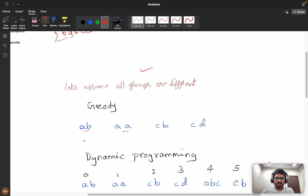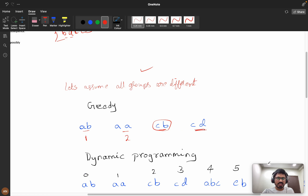Consider the words 'ab', 'aa', 'cb', 'cd'. For 'ab' to 'aa': lengths are equal and hamming distance is one, so the answer at index 1 is two. Now for 'cb': comparing 'cb' with 'aa', the lengths are equal but hamming distance is two — we are not considering this 'cb'. Moving to 'cd': lengths are equal but hamming distance is also two, so this is not considered either.